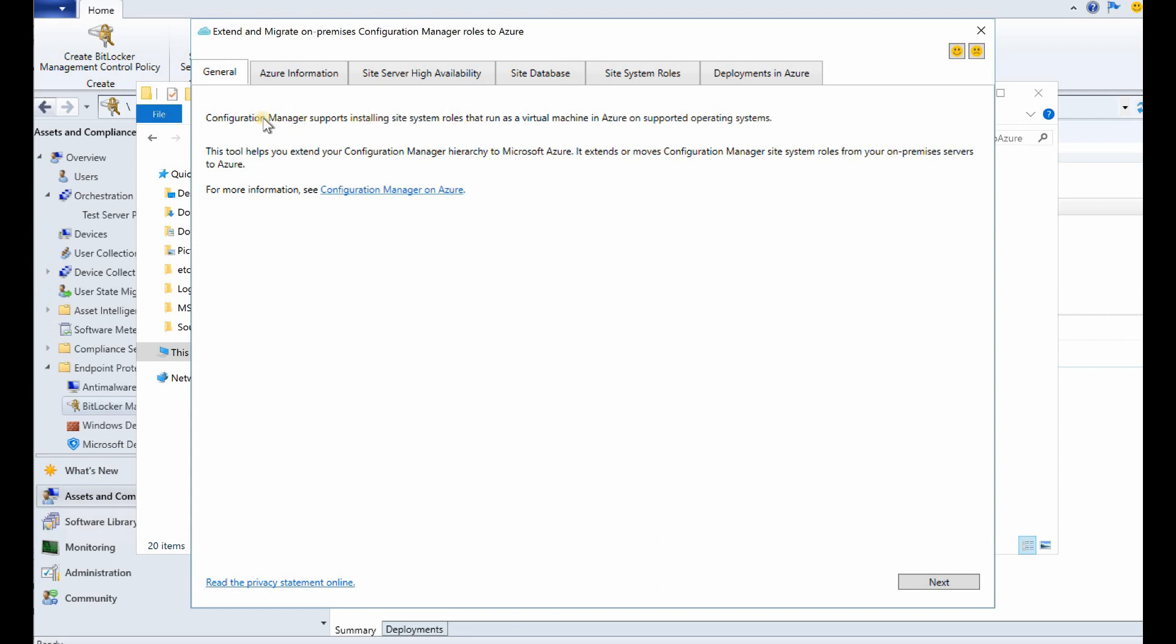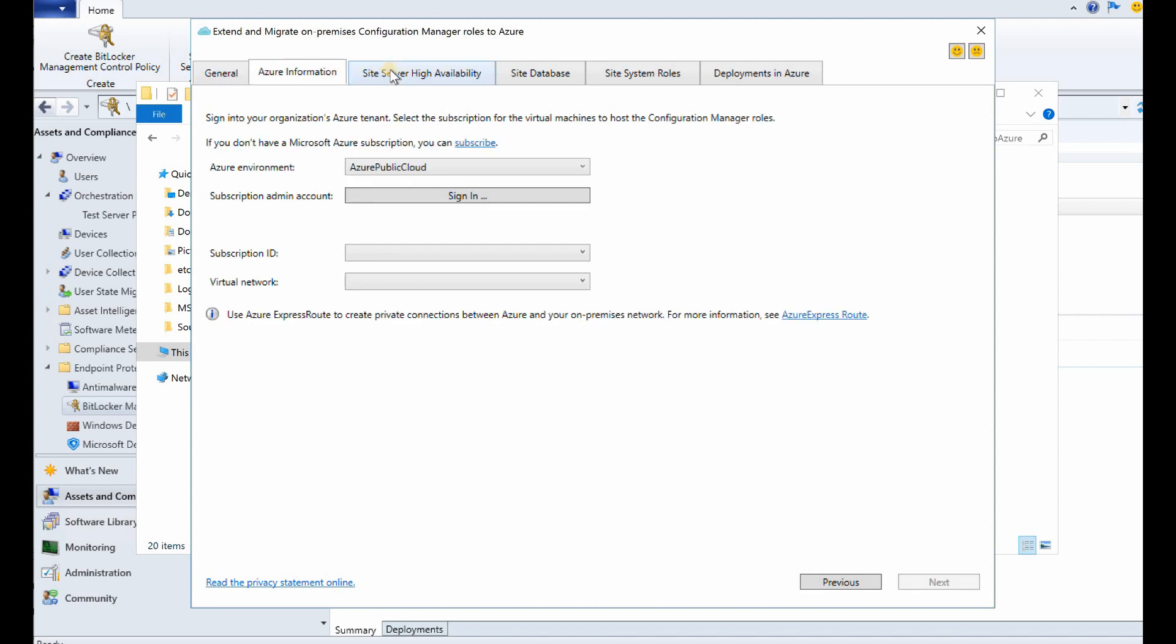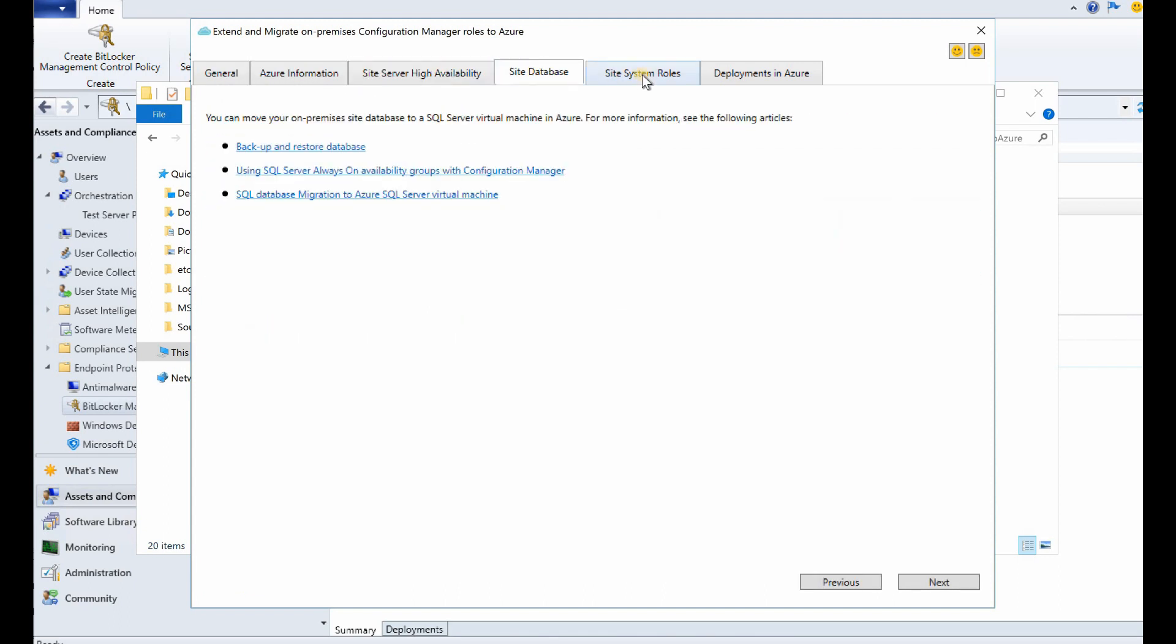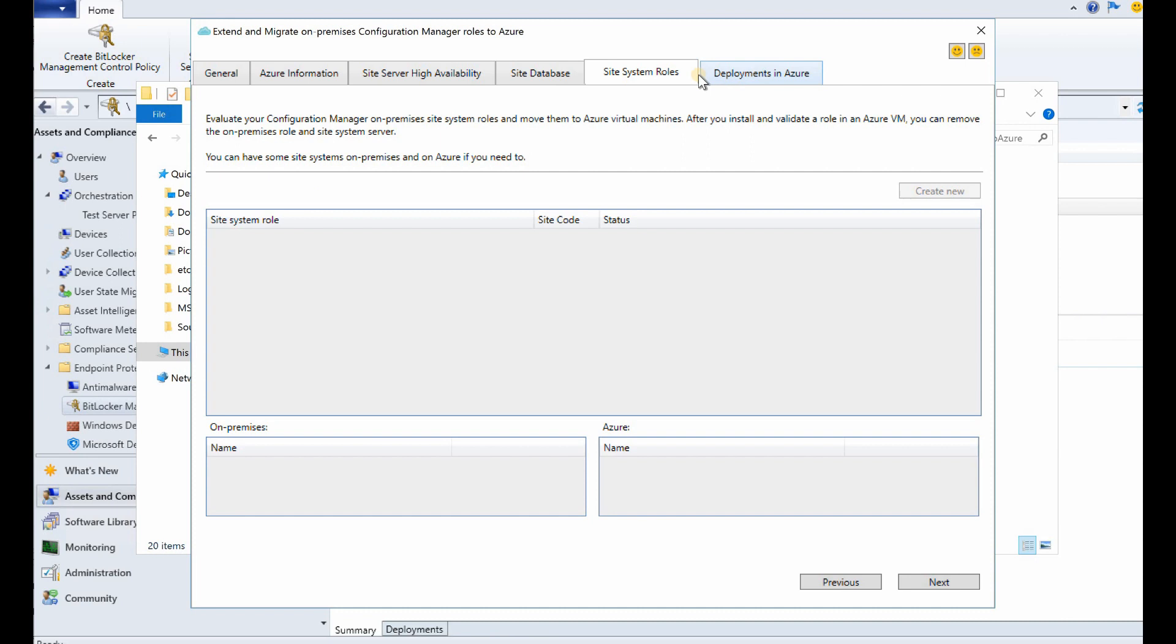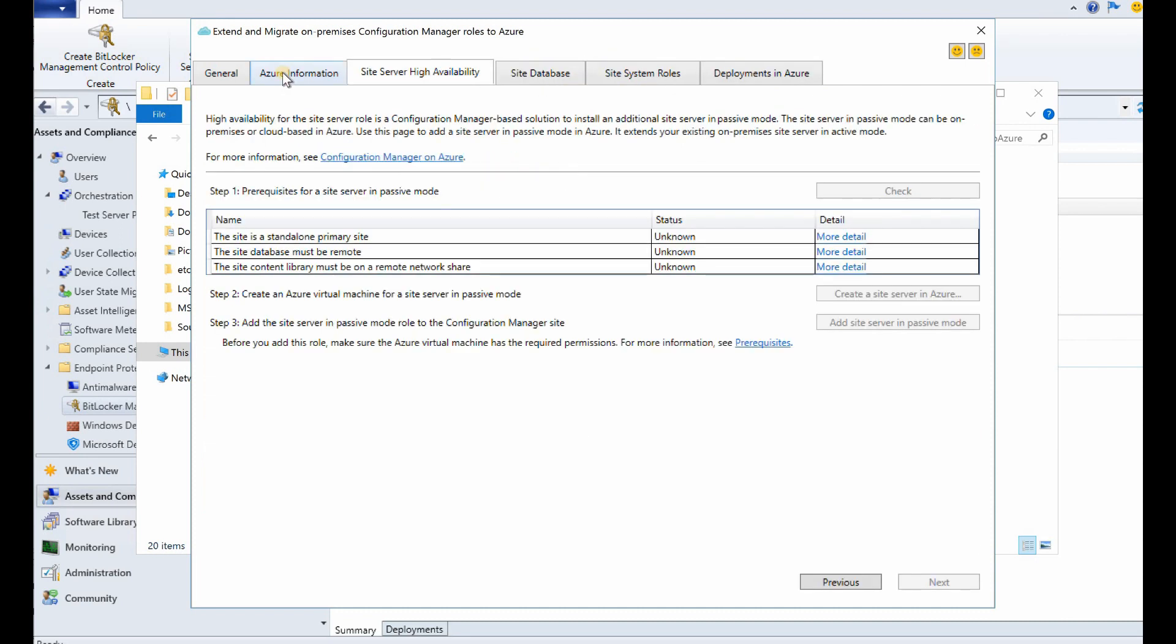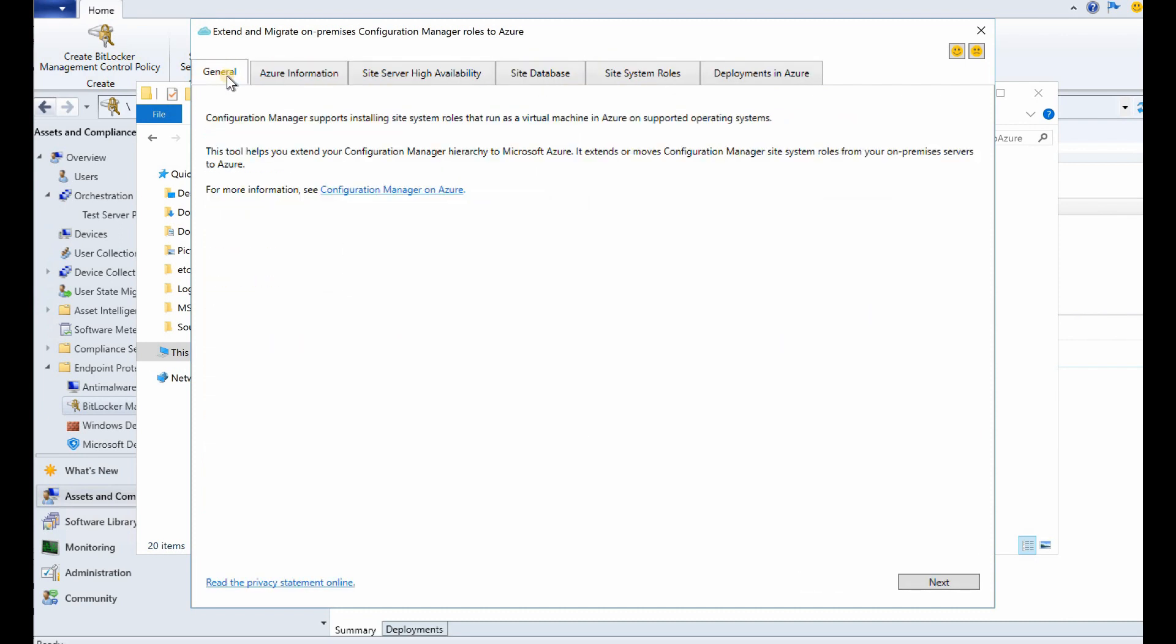It will basically, what is going to happen is after running this tool successfully, SCCM programmatically, or this tool is basically programmatically going to create a passive SCCM server in the cloud, Azure cloud, or Microsoft cloud.